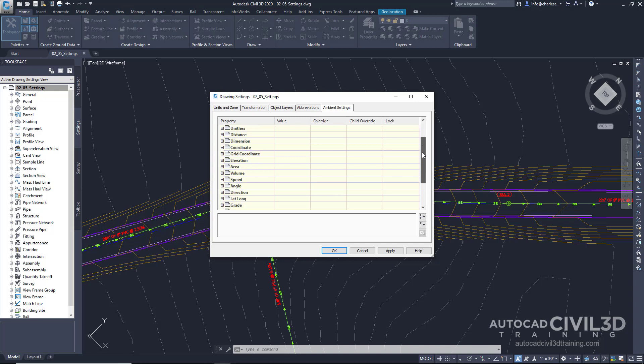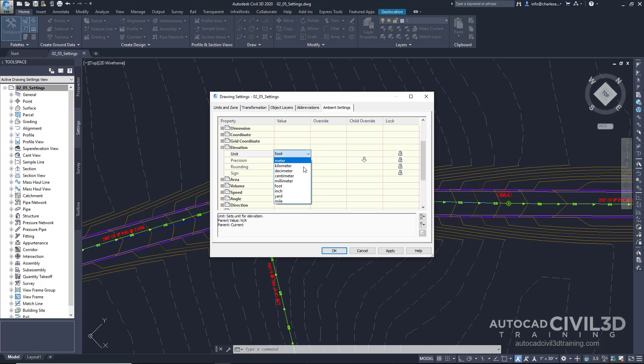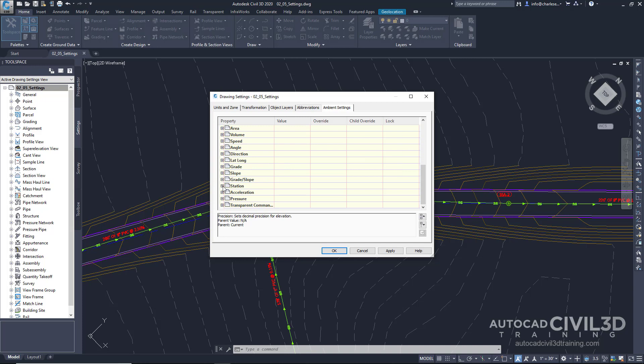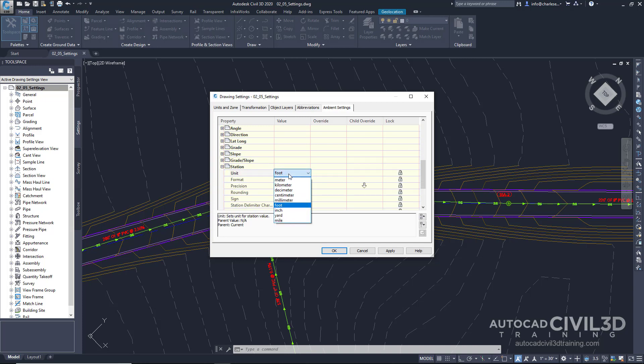Elevations, for example, can be set to a specific unit or a specific precision.